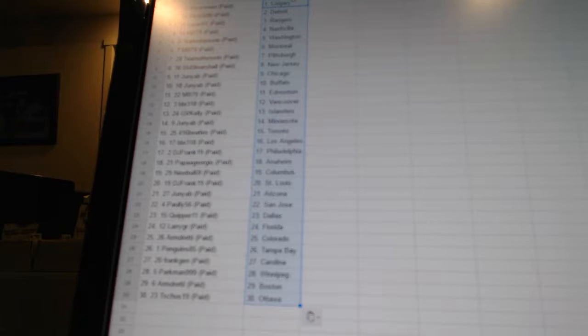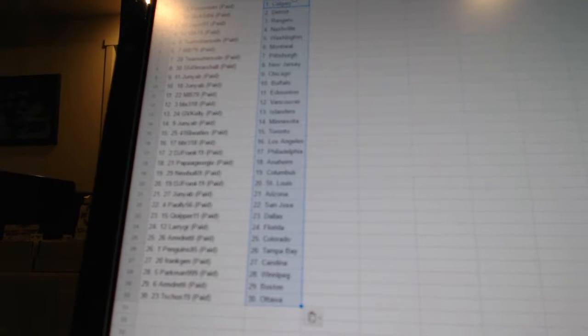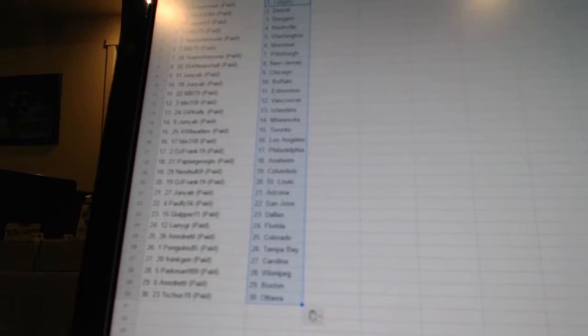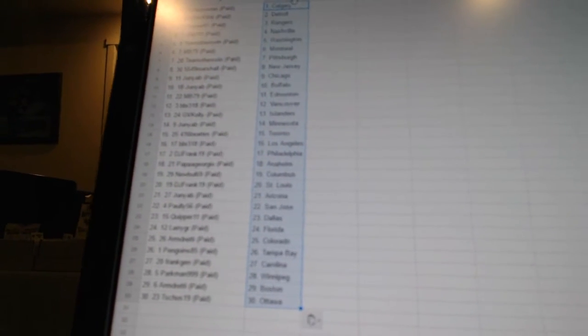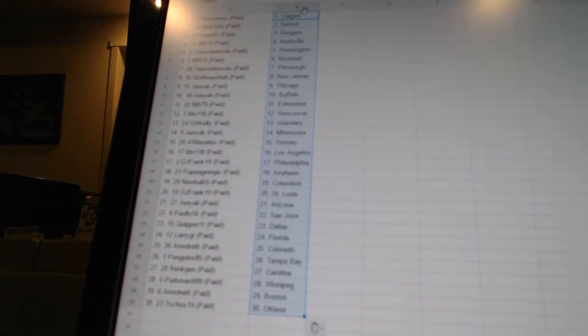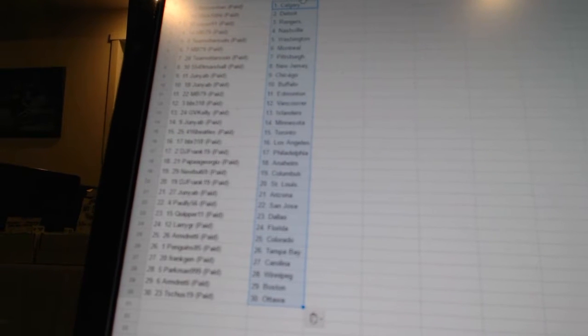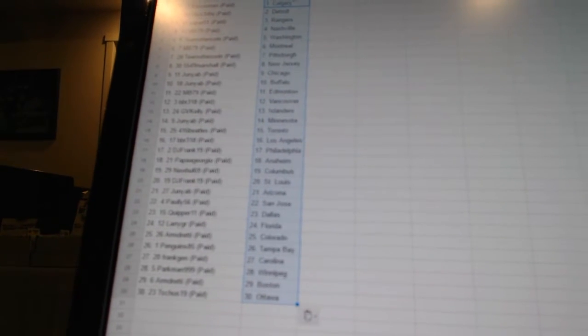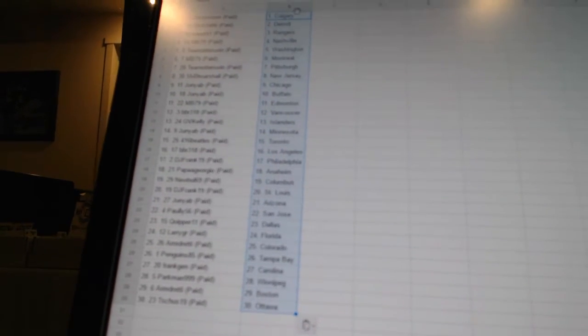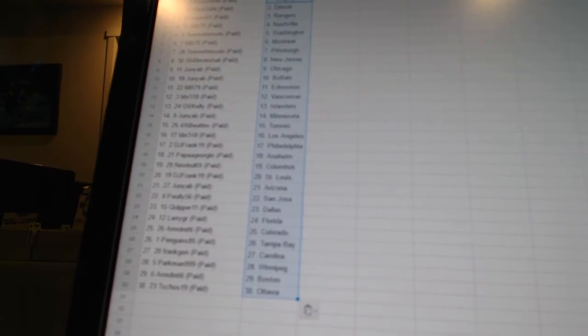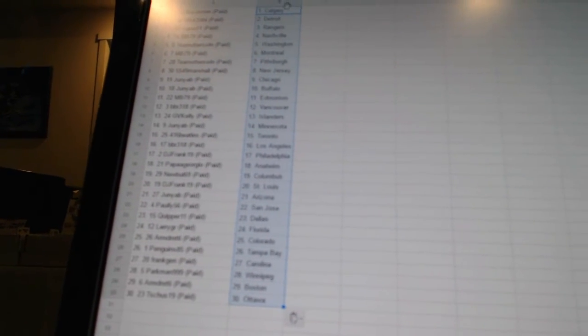Kripper 11 has Dallas. Larry has Florida. Armdreddy has Colorado. Penguins 85 has Tampa Bay. Frank Chan has Carolina. Parkman 999 has Winnipeg. Armdreddy has Boston, and T Shoes 19 has Ottawa.